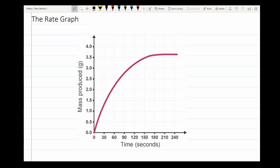In chemistry, when we're monitoring the rate of a chemical reaction, it's quite common to take the results of an experiment where we've measured a quantity over a given time and put the information into a graph. When we do that, we find that we always end up with almost exactly the same shape of graph — the graph will go up and then flatten off.